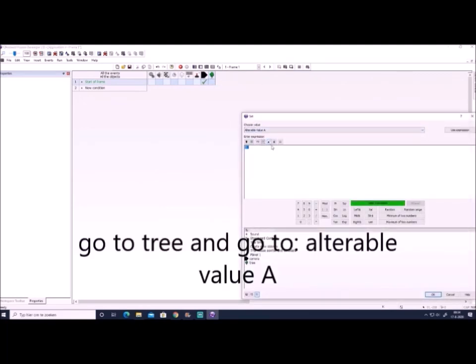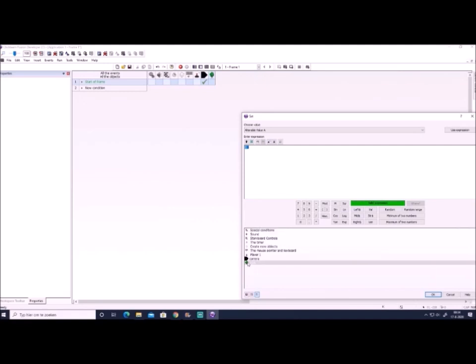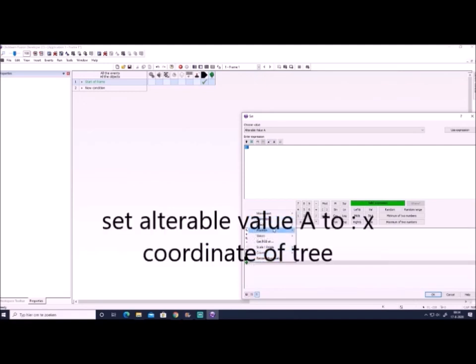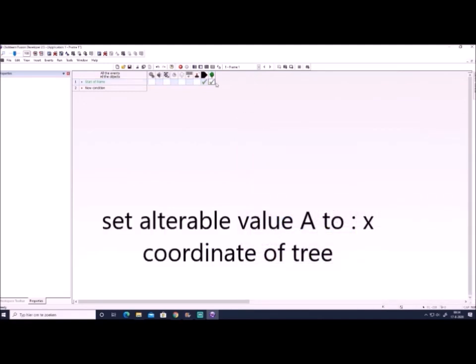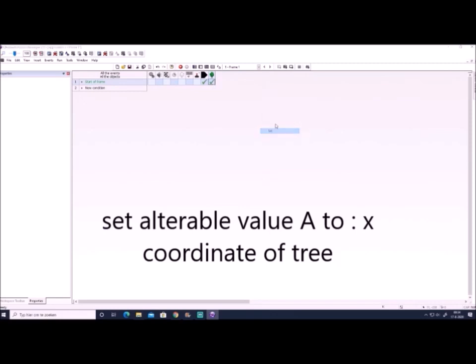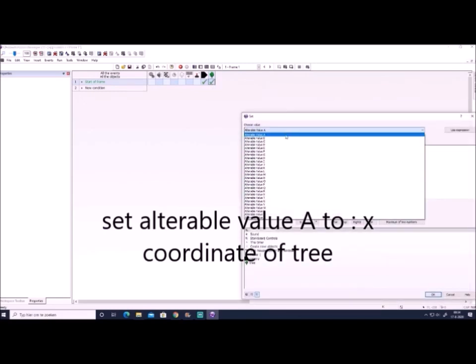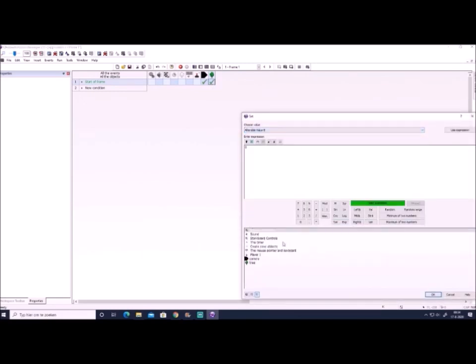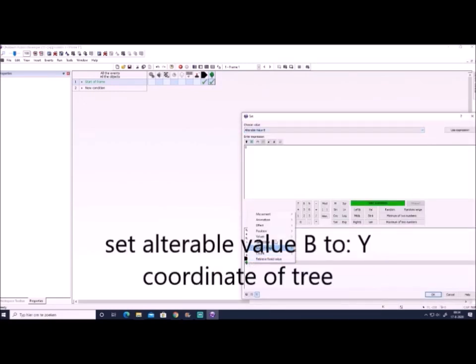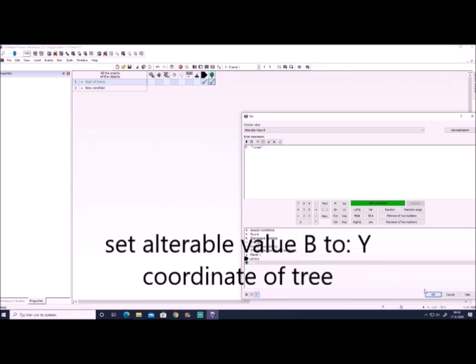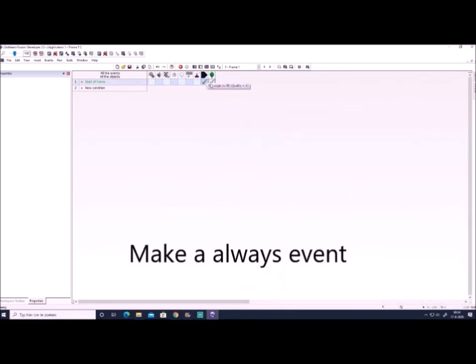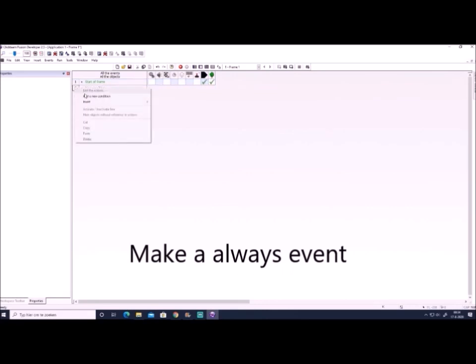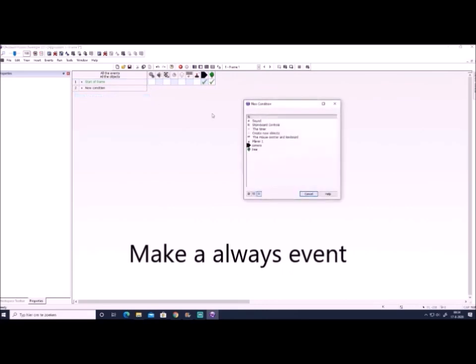Then we go to the tree object. Alt value A will be put to position X and alt value B will be put to position Y. Now what this does is it will basically store the original position of the object always in Fusion.